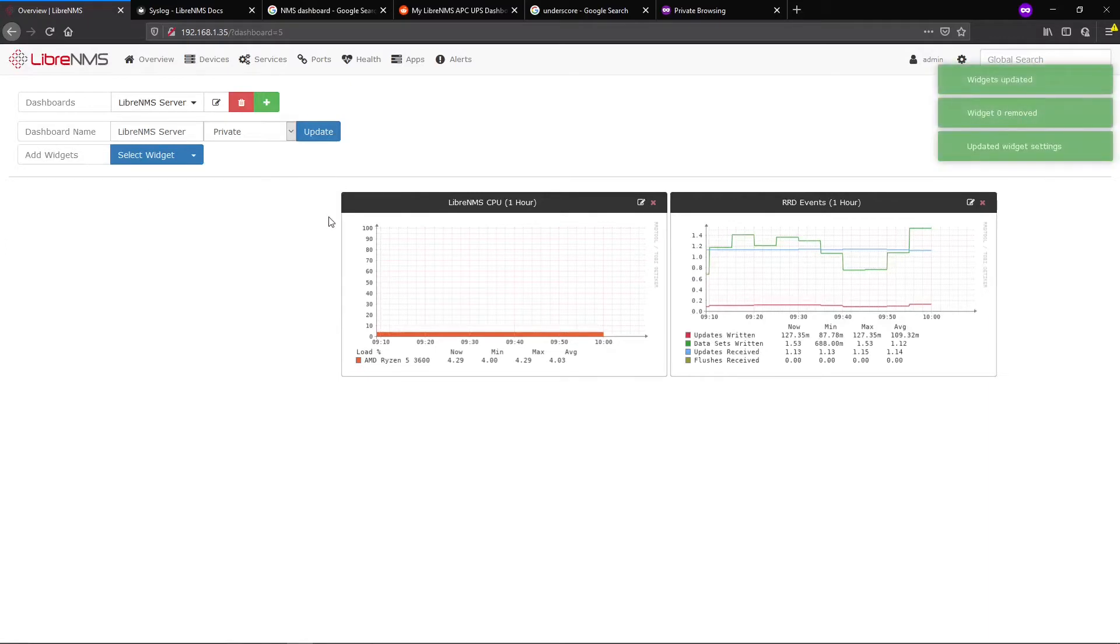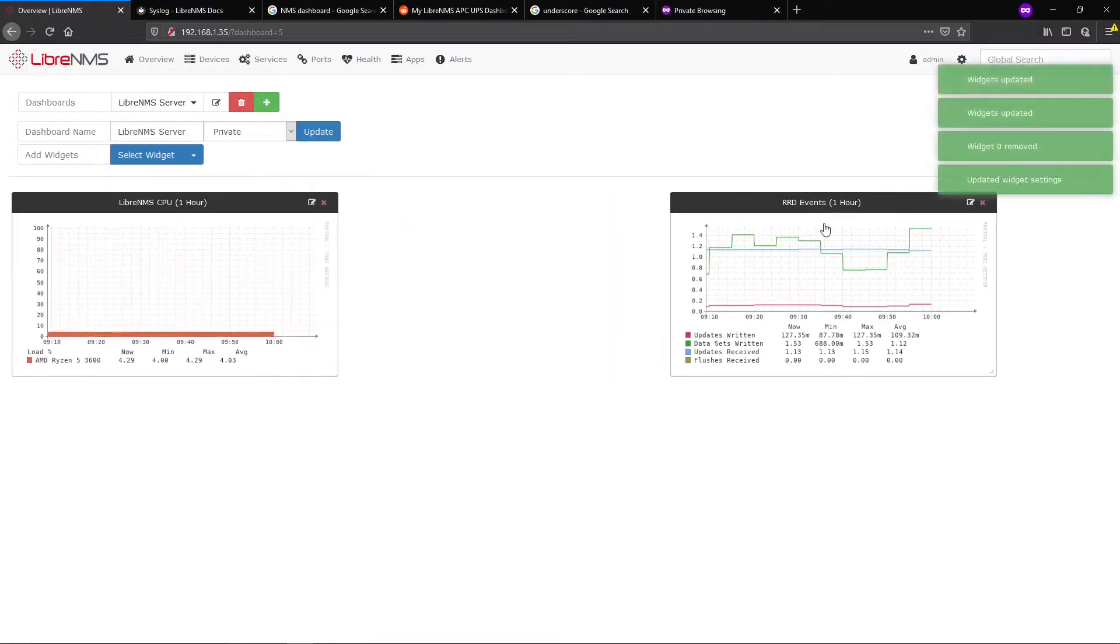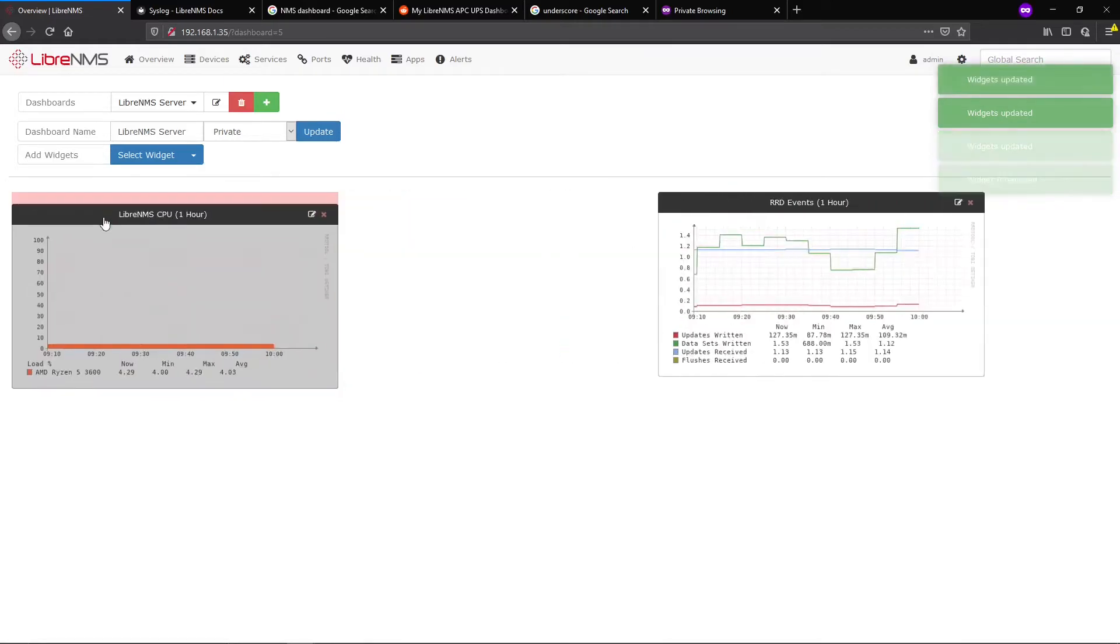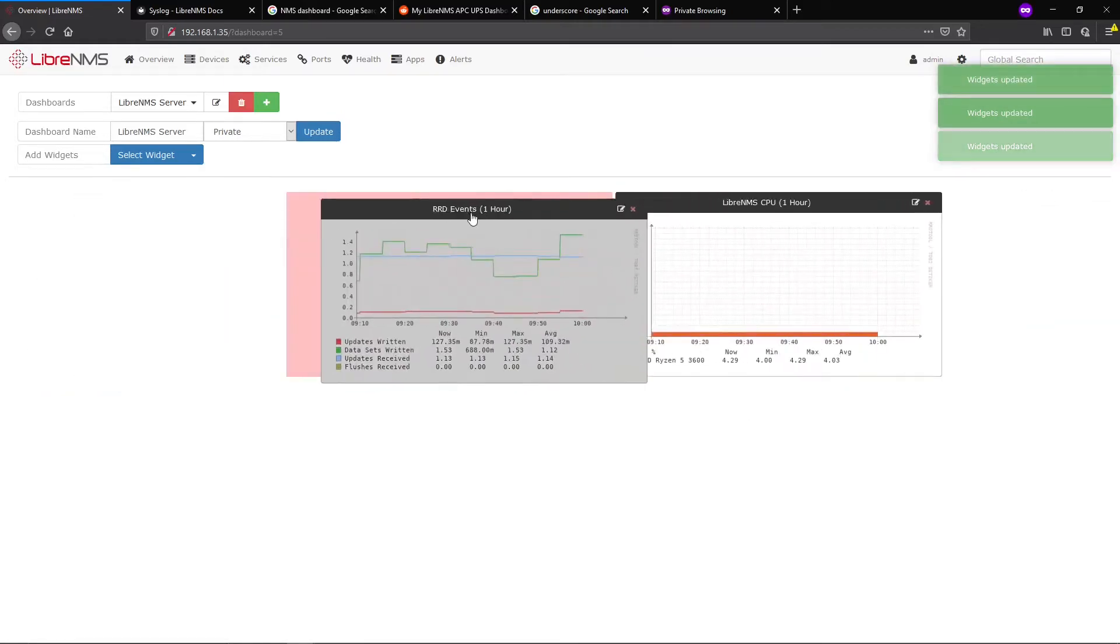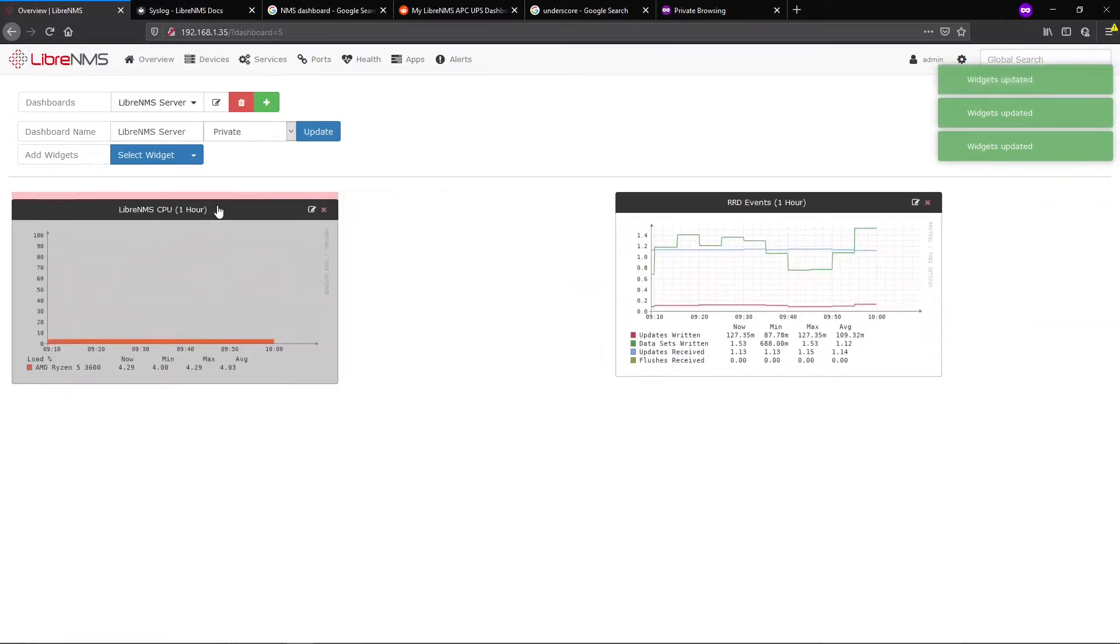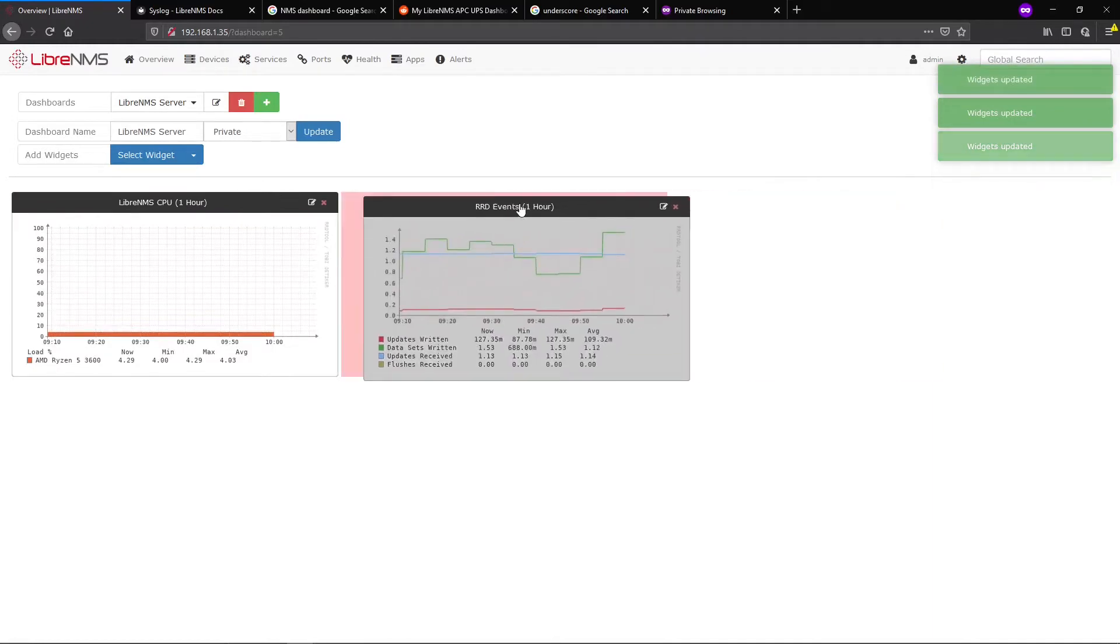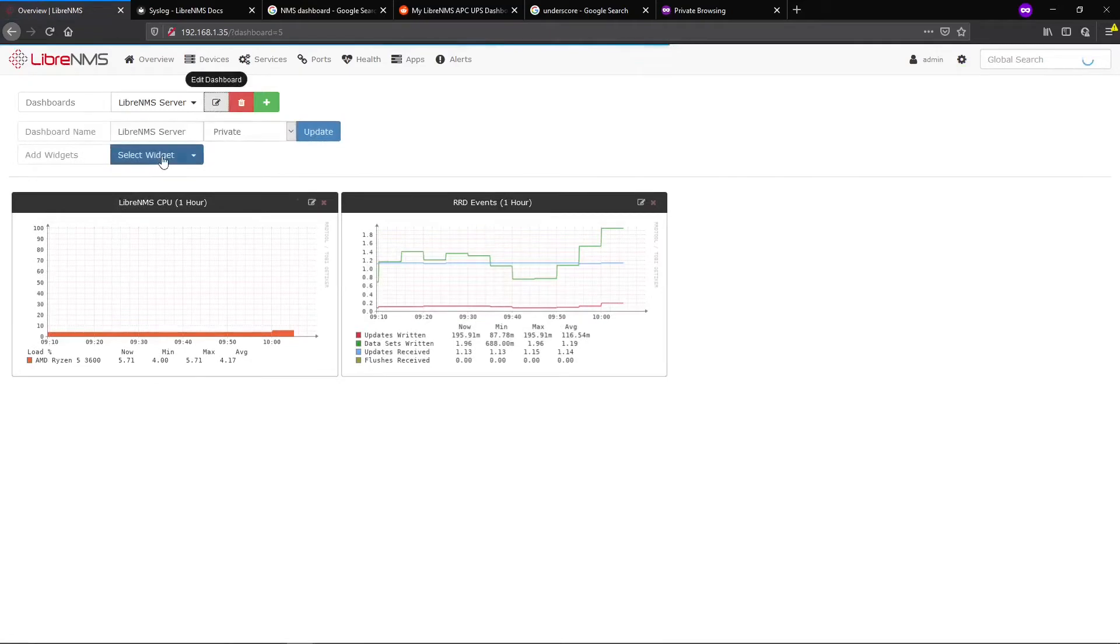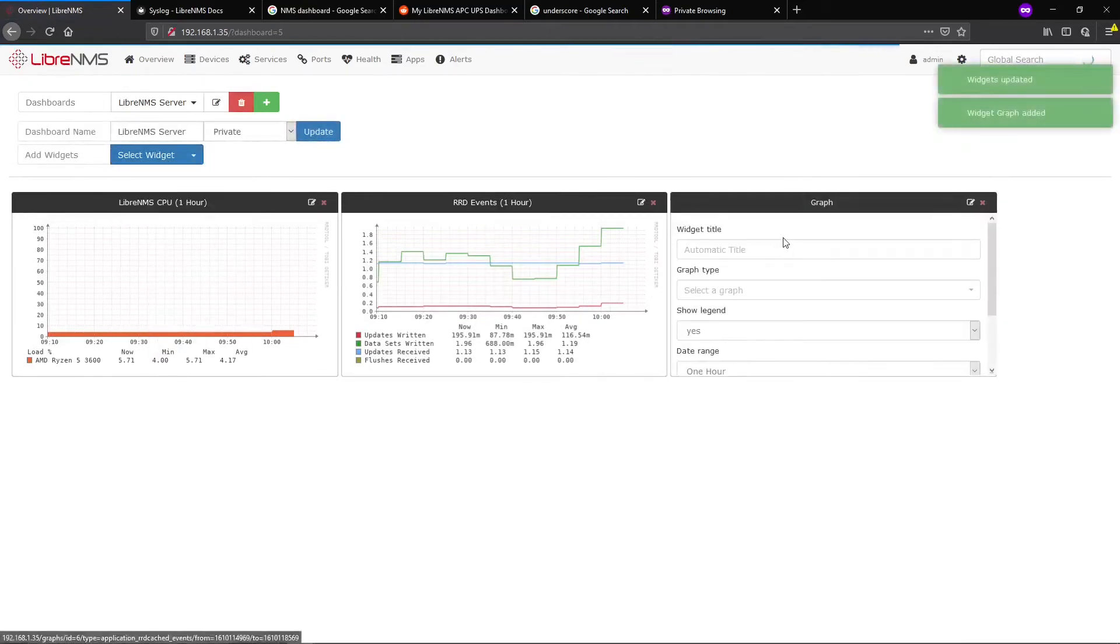I'm going to delete this placeholder because we don't need it anymore. These get a little funky when you're moving them around, as you can see. Let me update this so I don't lose anything.